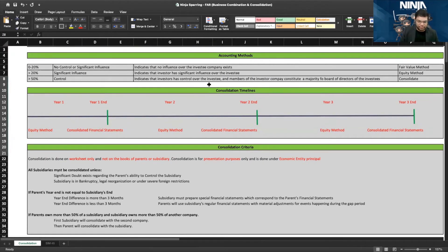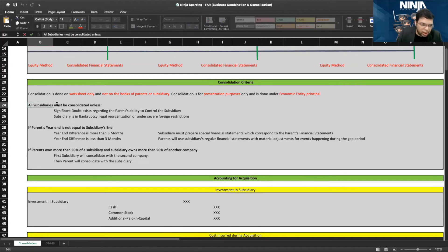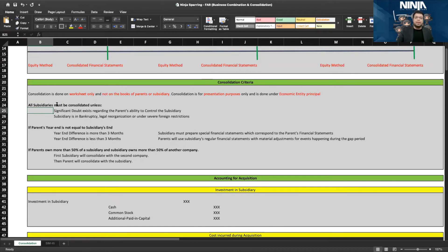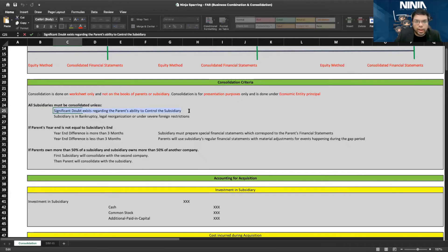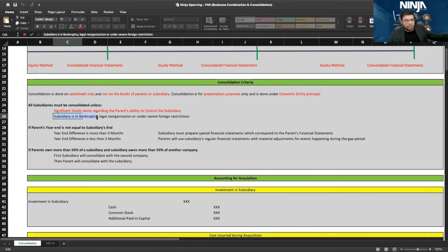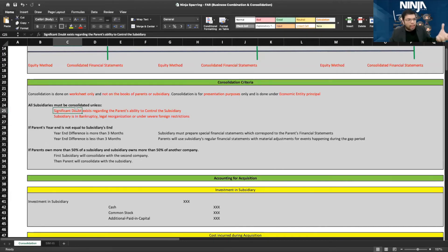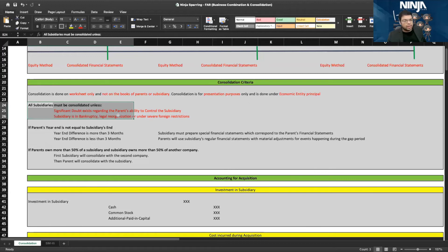All subsidiaries must be consolidated — when I say subsidiary, it means more than 50% ownership — unless there is significant doubt whether the parent can control the subsidiary, or if the subsidiary is in bankruptcy. If the subsidiary is in bankruptcy, a trustee appointed by the court will have control, not the parent. Subsidiaries under bankruptcy, legal reorganization, or foreign restrictions will not be consolidated.